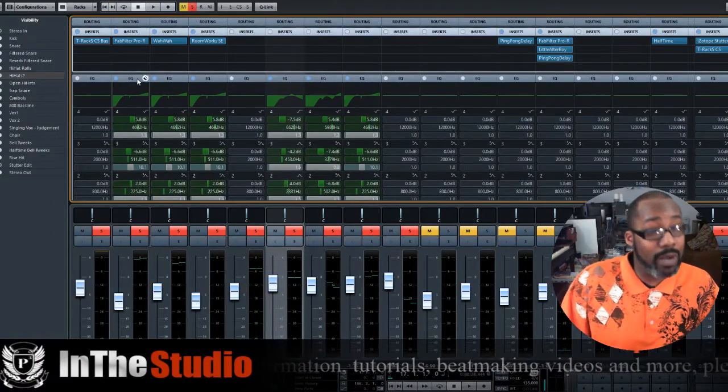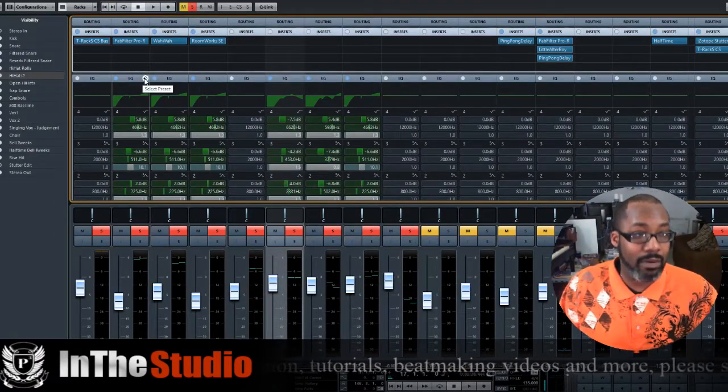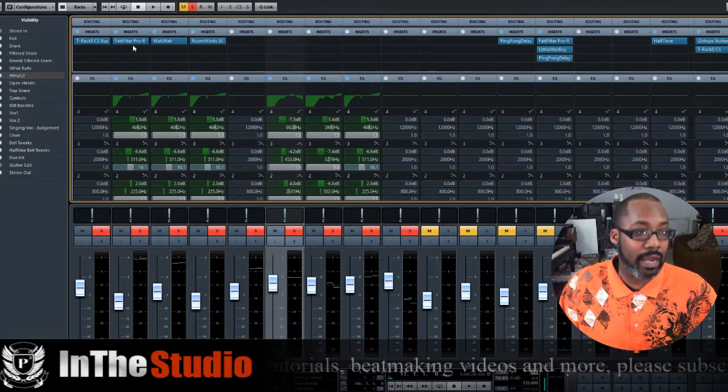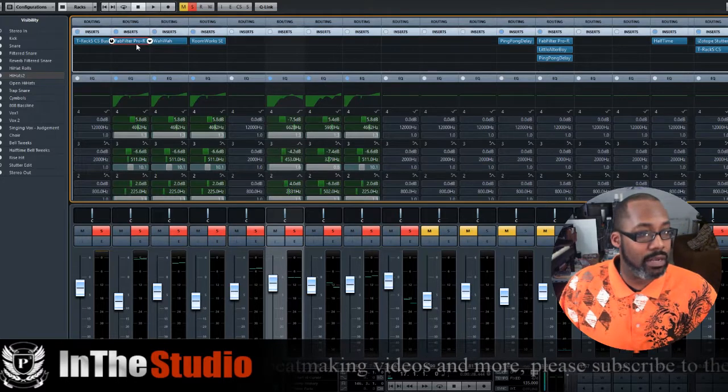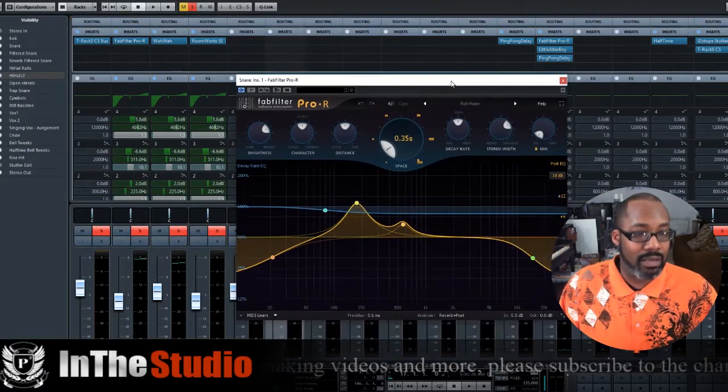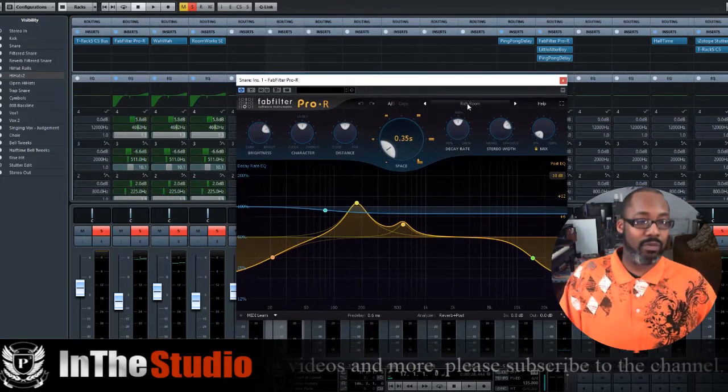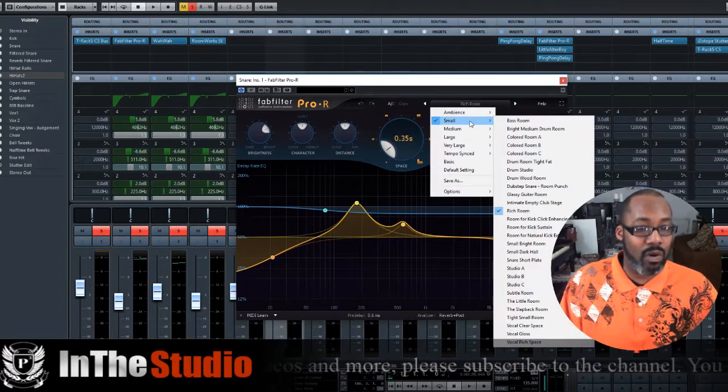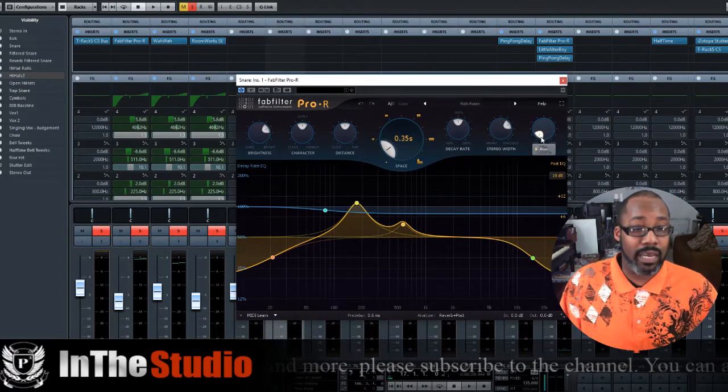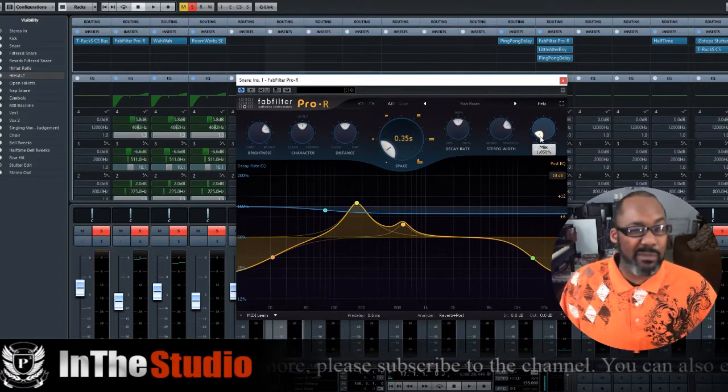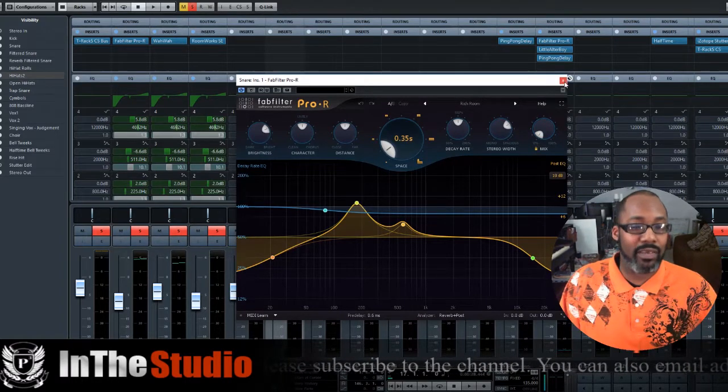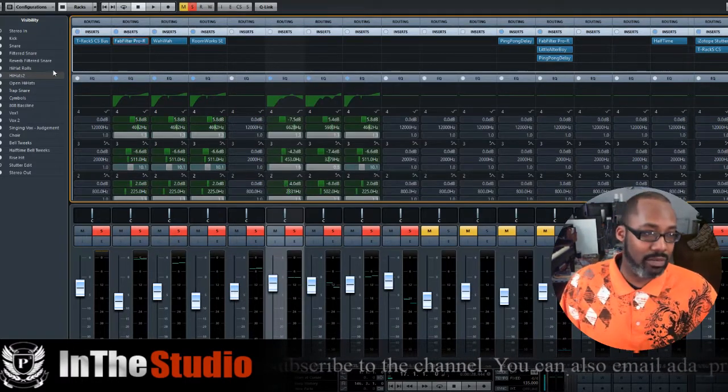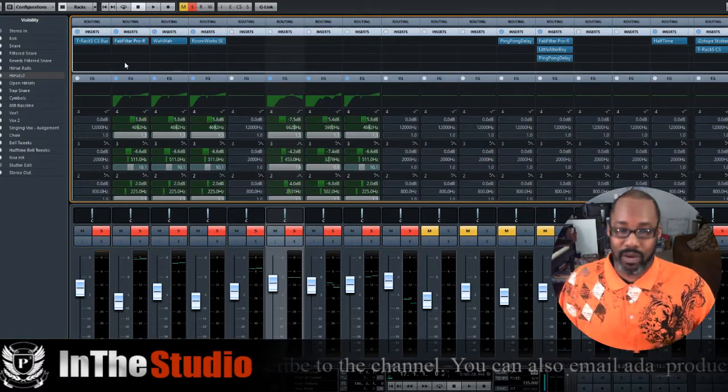What I've been playing around with lately with my snares is putting a small, slight reverb on it. I've been using the FabFilter Pro Reverb, and then just going to the small and going to a rich room. Then I would pull it all the way back, pull it to 1.8 just to give it some ambience to it. It's not even a full reverb.